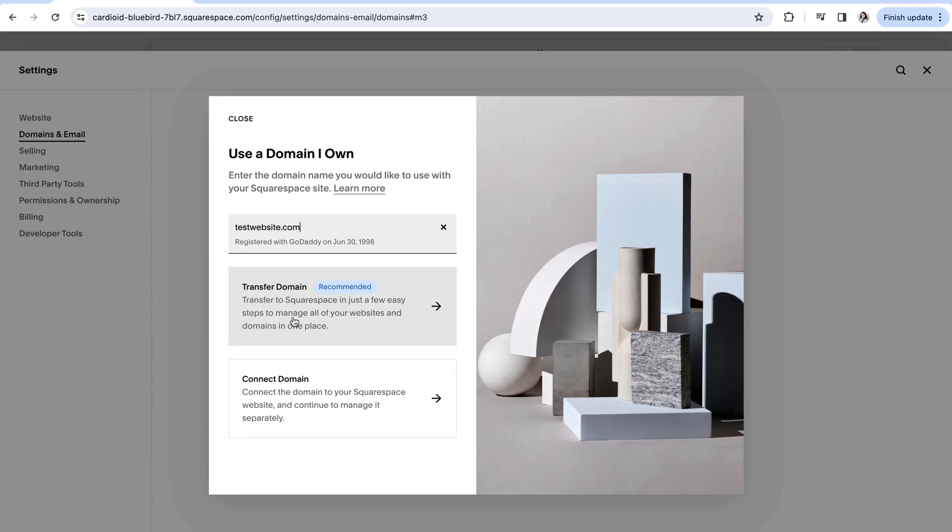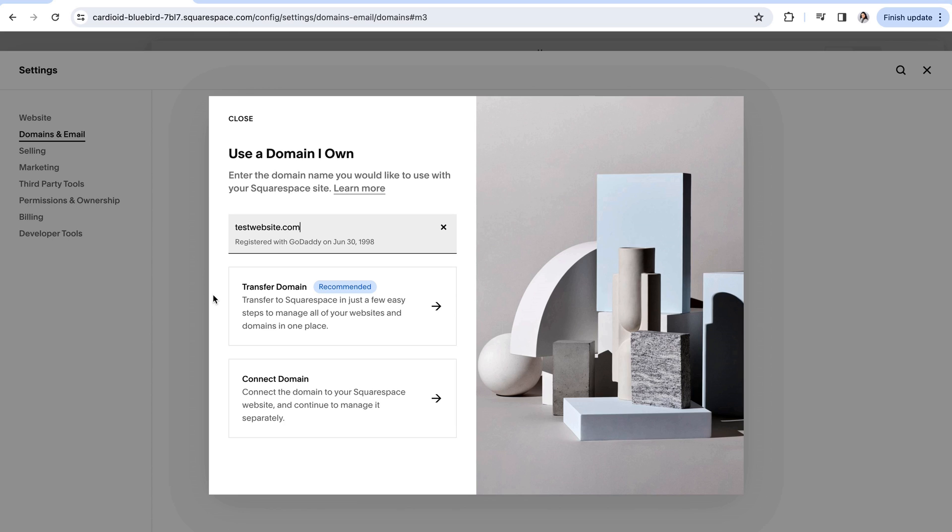There is an option here to transfer your domain and what this does is remove the domain that you just purchased from the third-party platform and moves it completely over to Squarespace. So in that case Squarespace will then own the domain and everything that has to do with managing the domain will be done in Squarespace and no longer in that third-party platform. However you can only use this option if the domain that you've purchased is one that's supported by Squarespace.